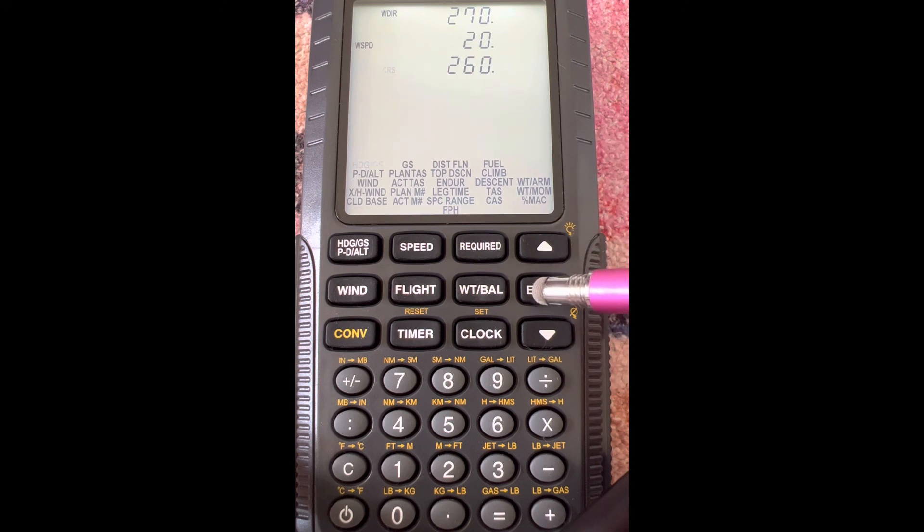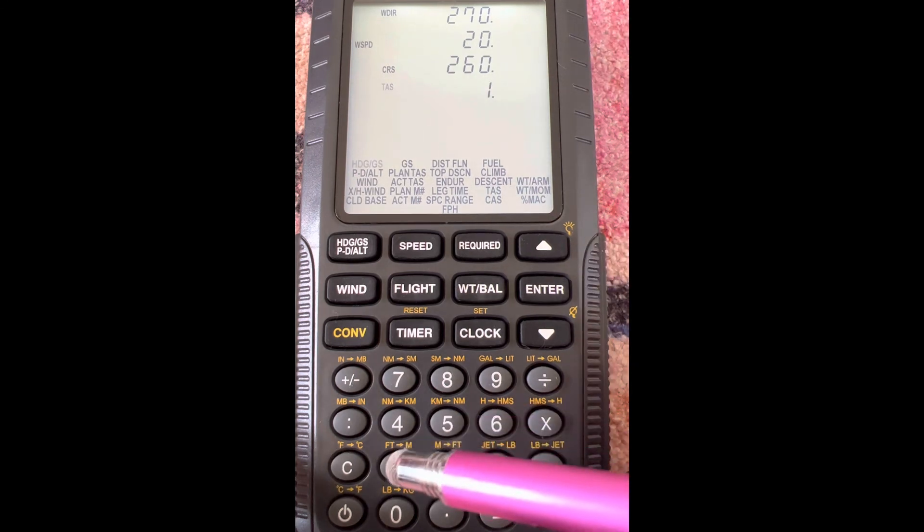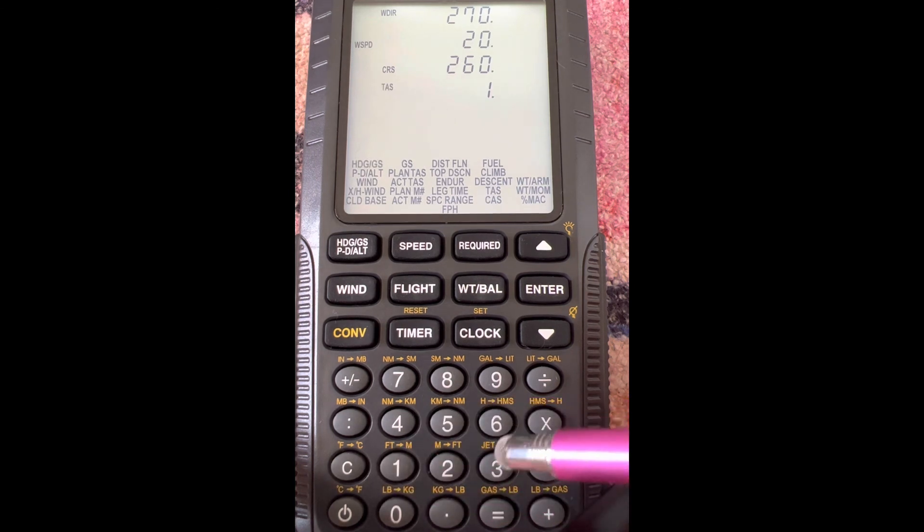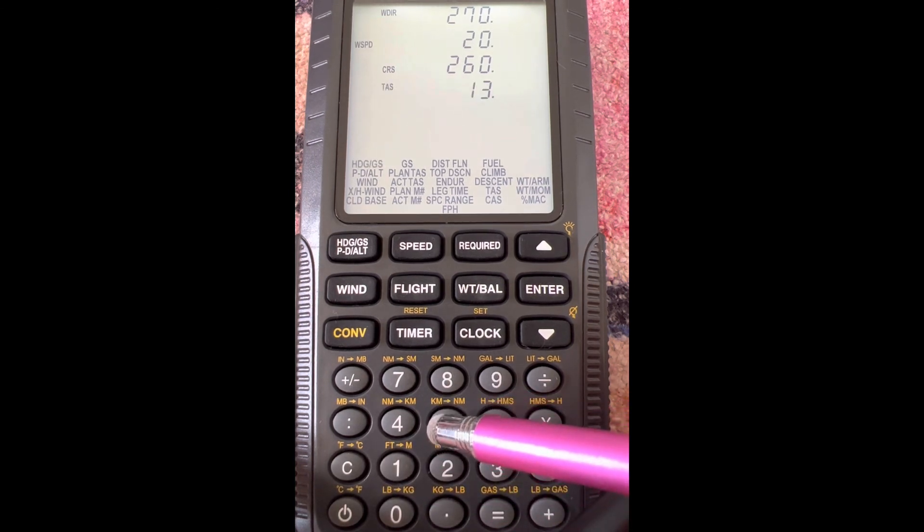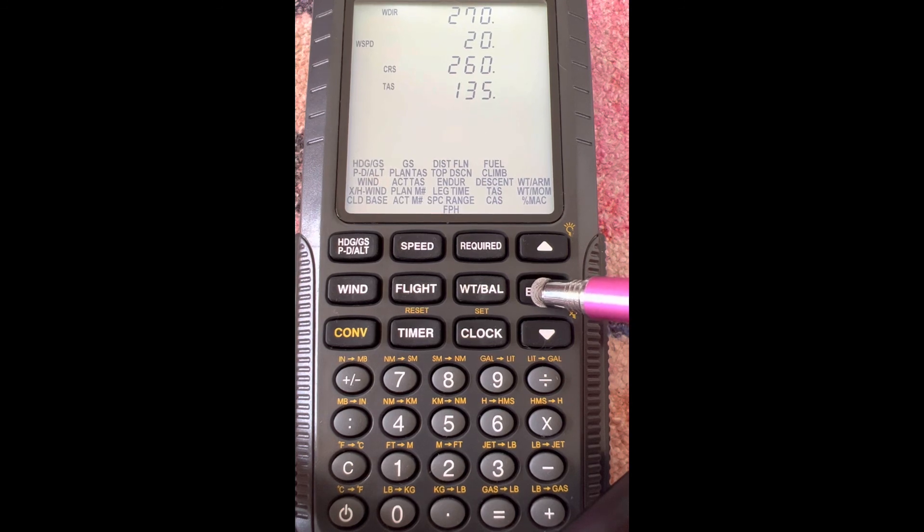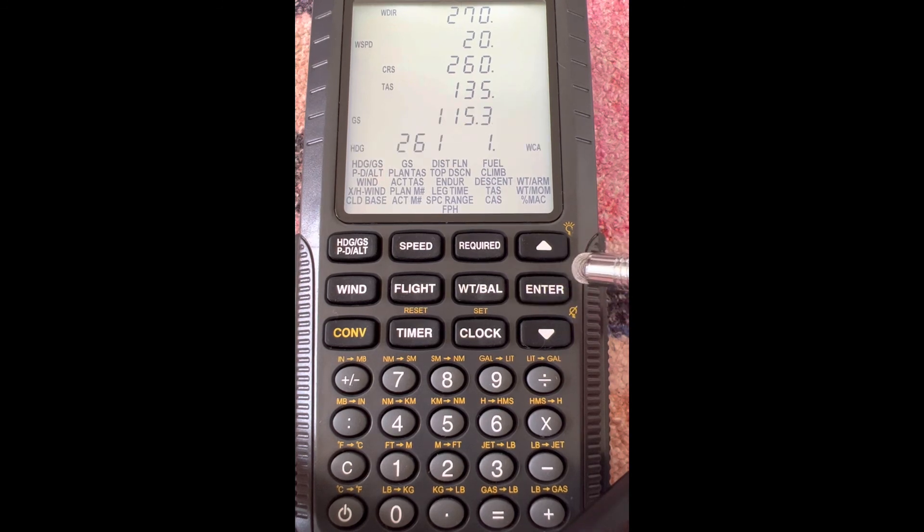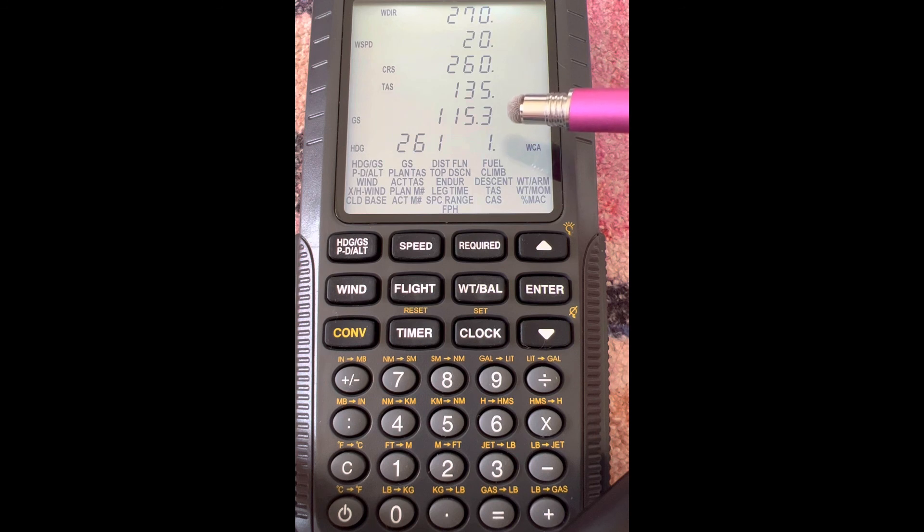If you hit enter, the last thing we need is TAS, which is true airspeed. So let's do 135 for this example. When we hit enter, it's going to give us the ground speed right here of 115.3 knots, and then it's going to give us a heading down here of 261.